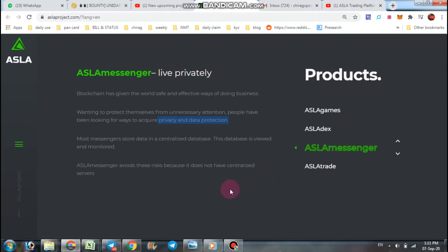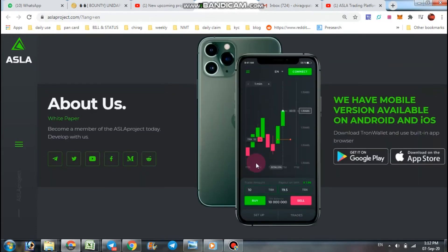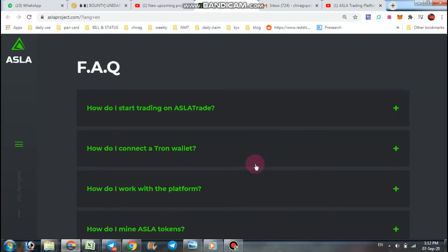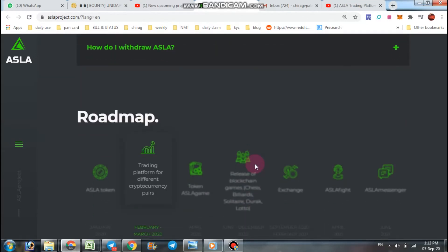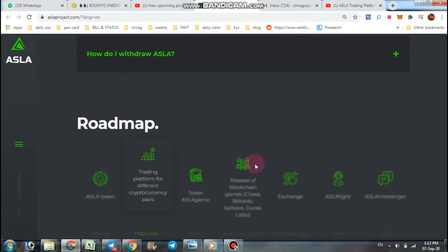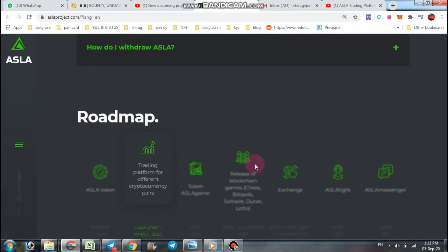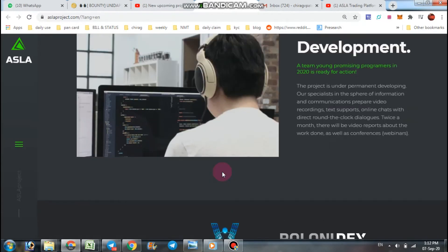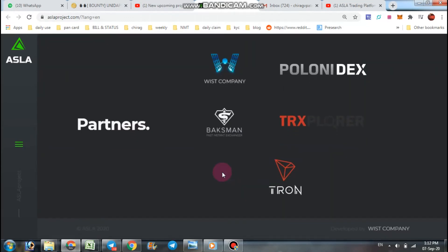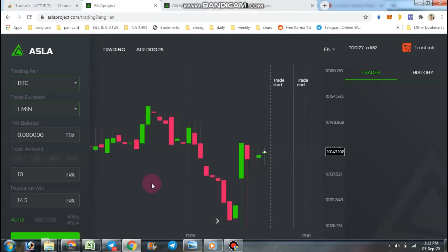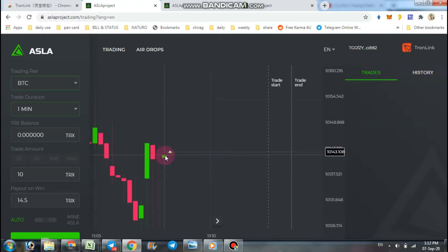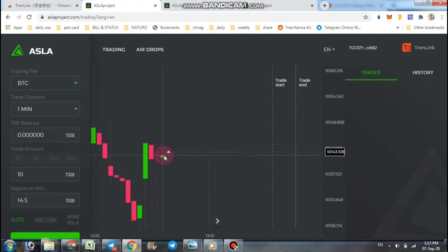Also we talked about their mobile app, their team roadmap, their two types of tokens AGA and ASLA, their partners, their white paper. So in this video we are talking about how to trade on ASLA projects.